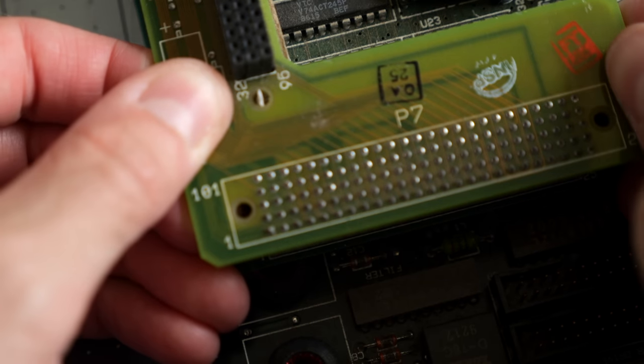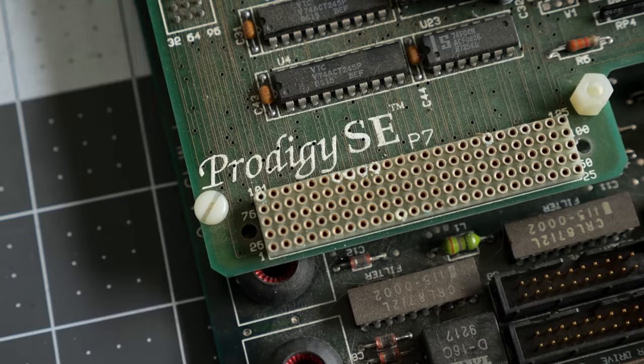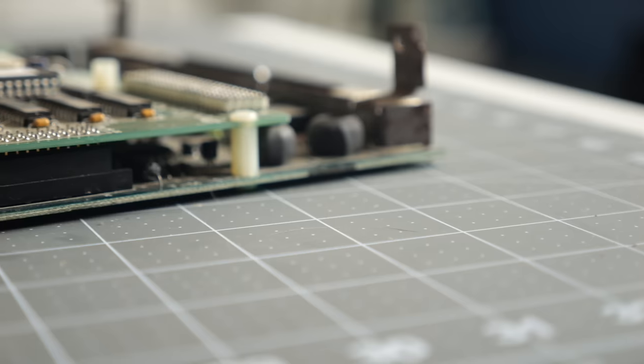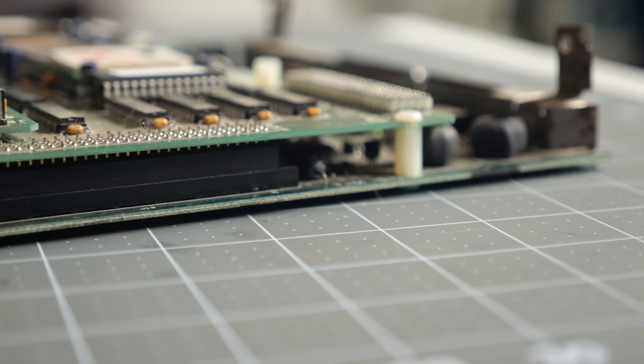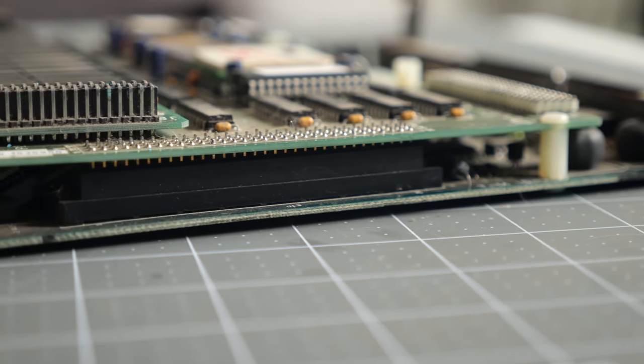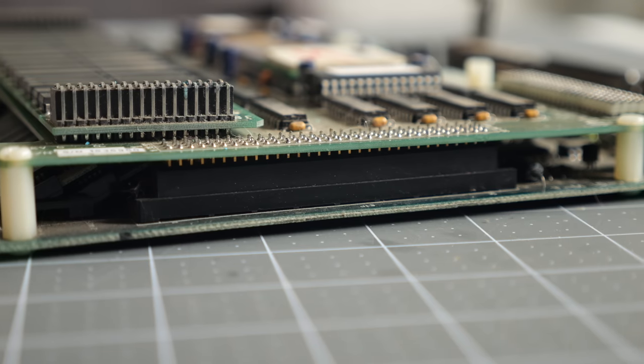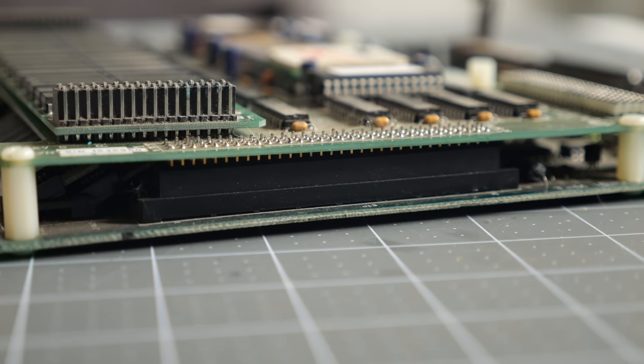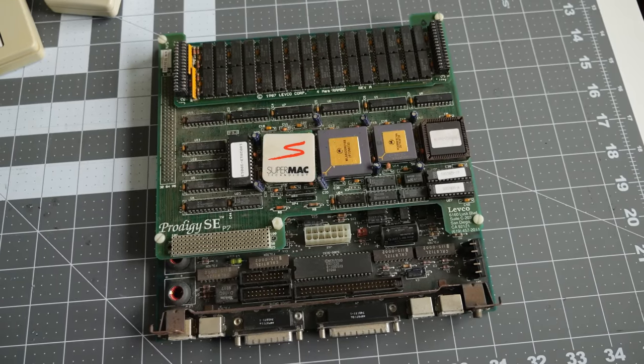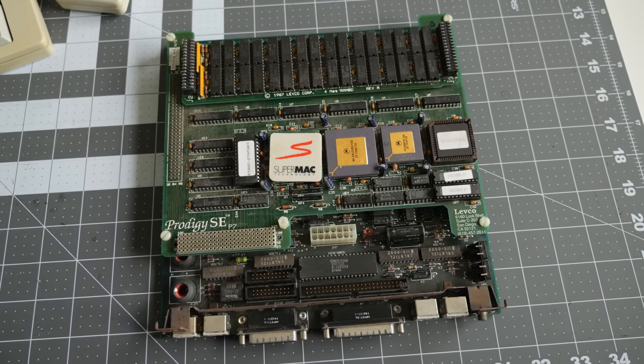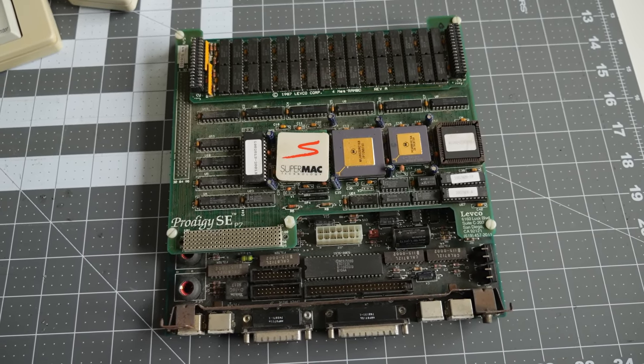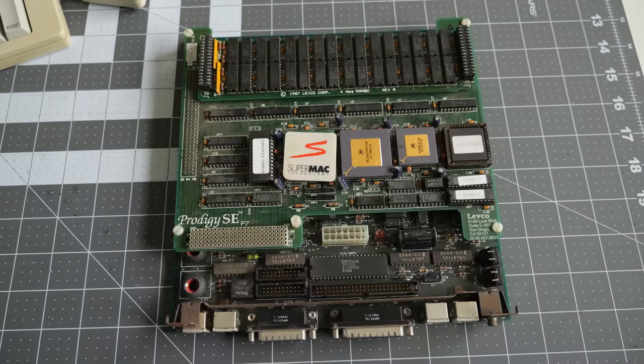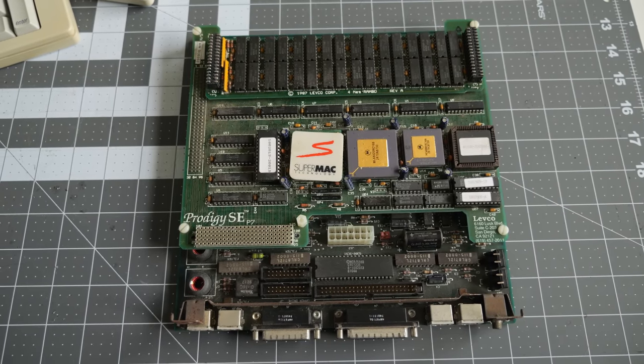I stumbled across one of them, a CPU upgrade called the Prodigy SE made by Levco. It was a daughter card that connected to the SE's motherboard through its expansion connector. But since that wasn't really one of Apple's intended uses for it, Levco had its work cut out for it. The large size of the Prodigy was because, in some ways, it was another motherboard in and of itself.